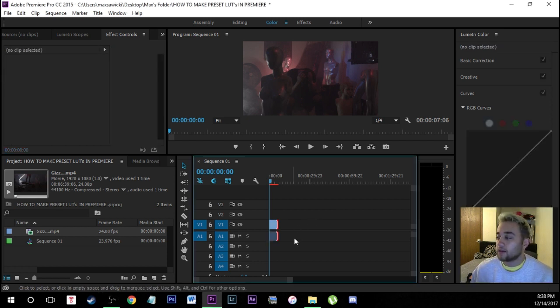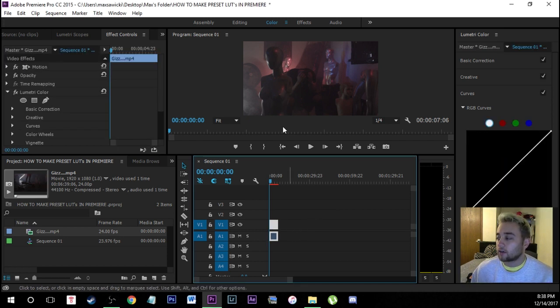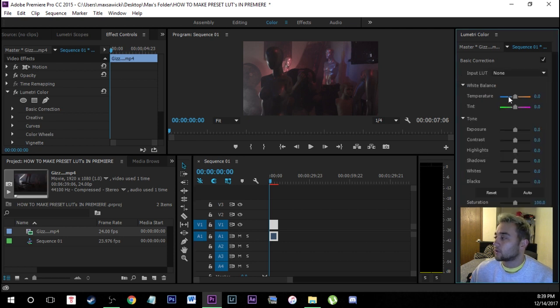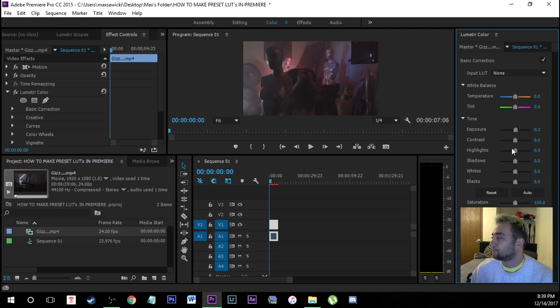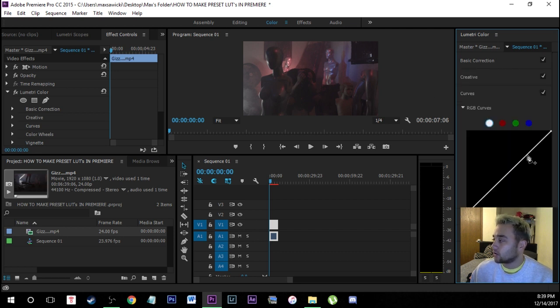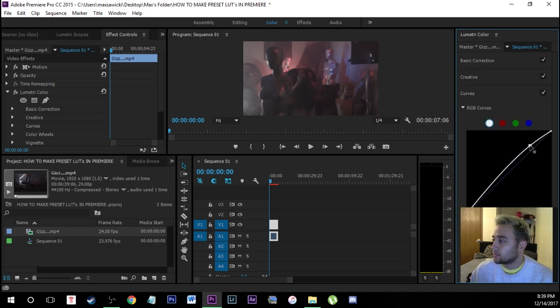So let's first starting off just by doing some basic color grading on this raw clip right here. So what we're going to do is we're going to start in with the basic correction and we might just bump the exposure up a tiny bit. I'm going to do most of this in the actual curves right here because this is what I like to use the best.